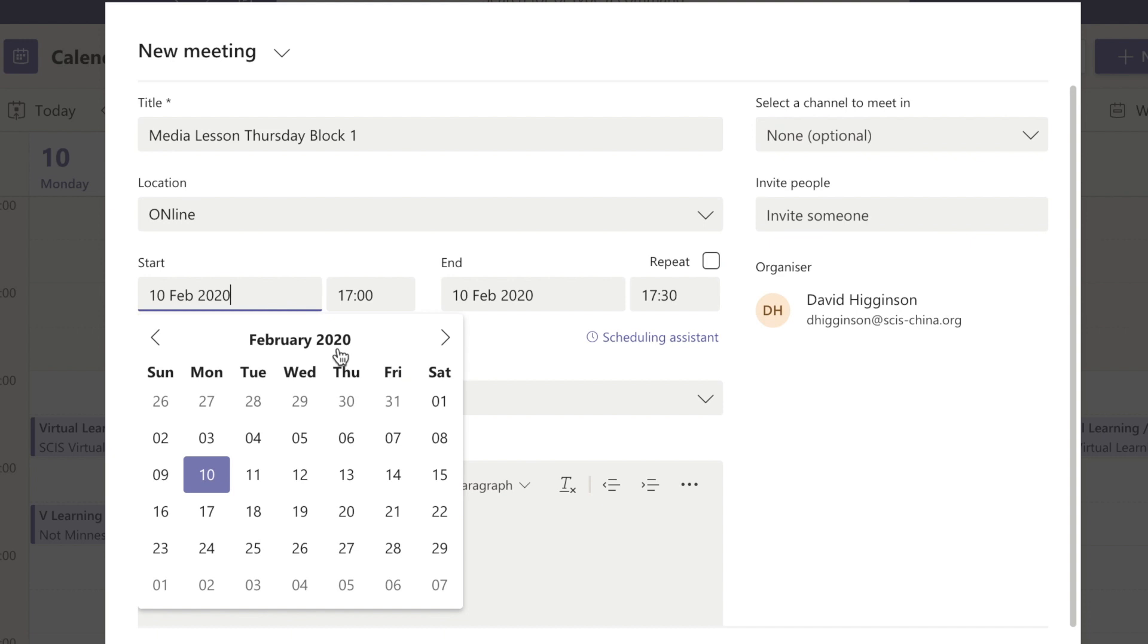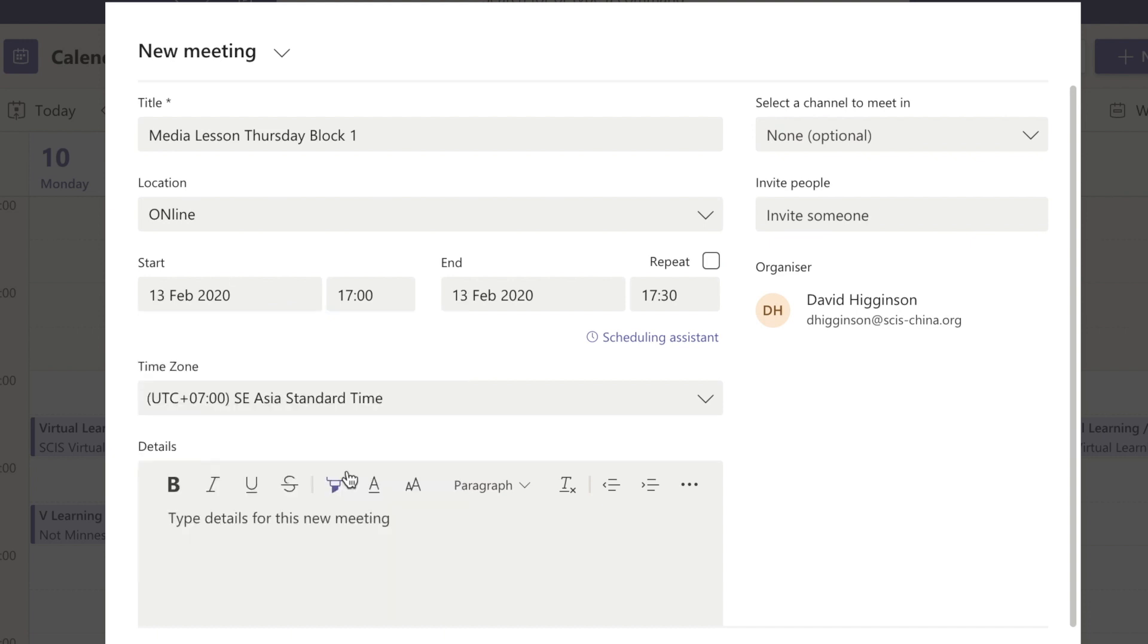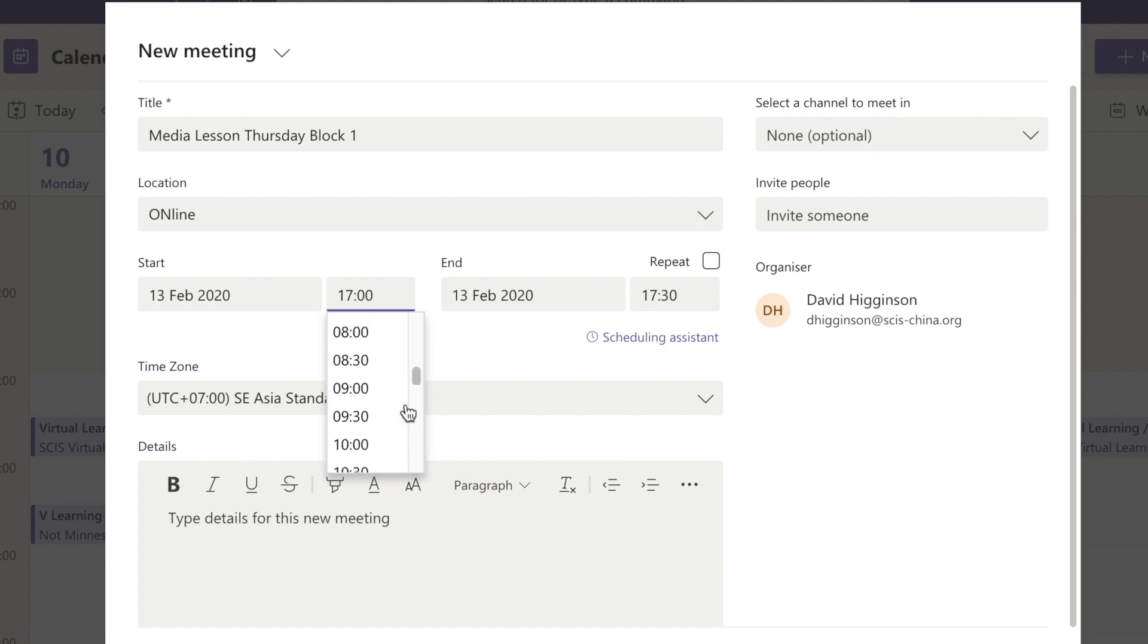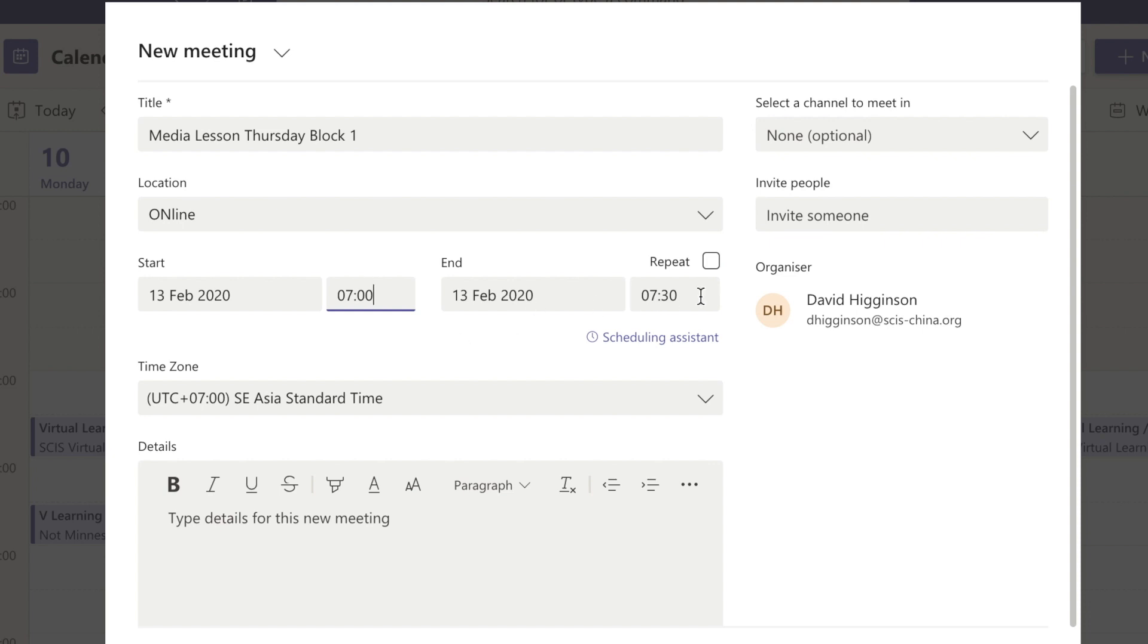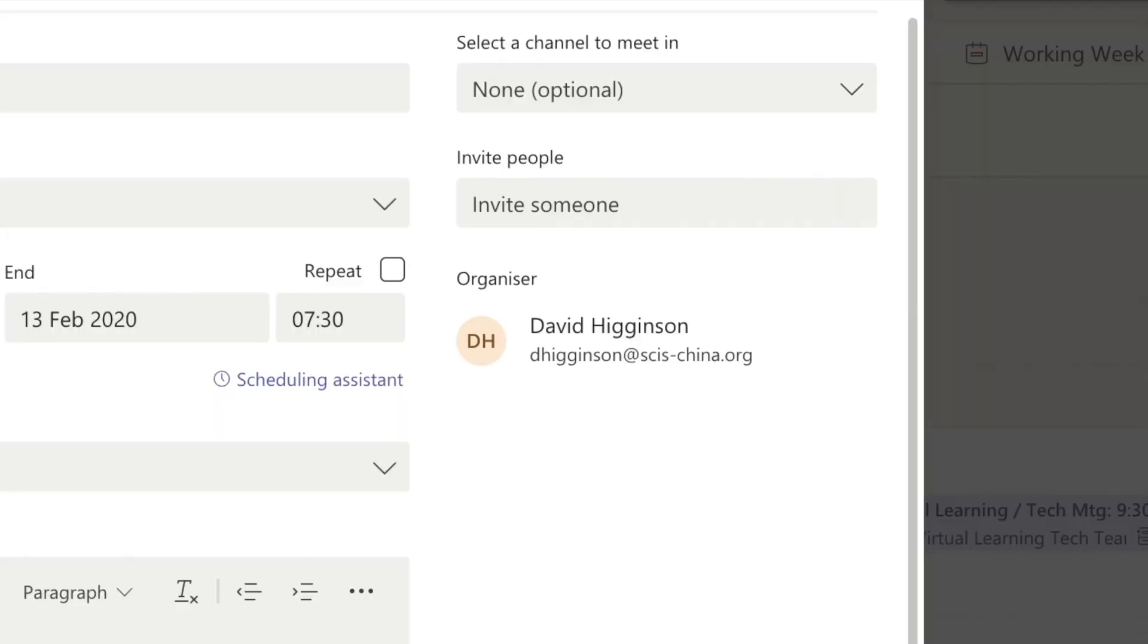Click on the start date and enter in your selected time. So it's going to be the 13th of Feb for me, and the lesson is actually going to be at 7 because I'm in Thailand, which is one hour behind Shanghai. It's a test lesson, the first lesson I've ever done, so I'm just going to put it on to last 30 minutes. You can put your details in here and so on.